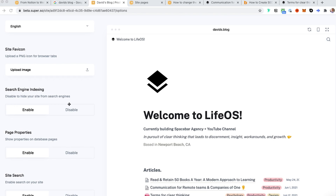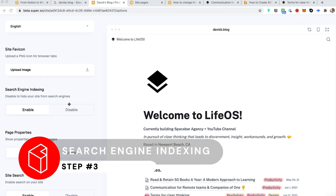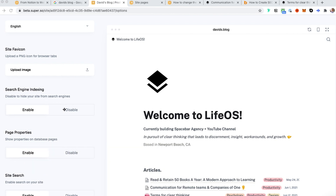Step three is search engine indexing. You just want to make sure this is turned on. If it's not turned on, Super adds code to your site so that it does not go into Google. In this case it is enabled, so we're good. This is a definite huge red flag if it's disabled and you're trying to work on SEO.